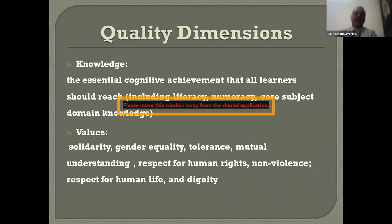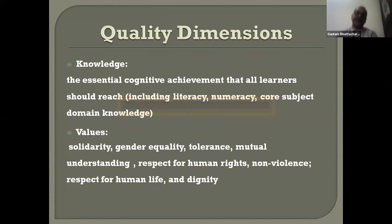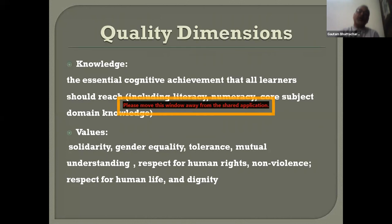With this, we come to the quality dimensions with which the curricular areas have been developed. There are four quality dimensions. First, knowledge — the essential cognitive achievement that all learners should reach — which includes literacy, numeracy, core subject domain areas, but is not limited to that. There are also values: solidarity, gender equality, tolerance, mutual understanding, respect for human rights, non-violence, and dignity.